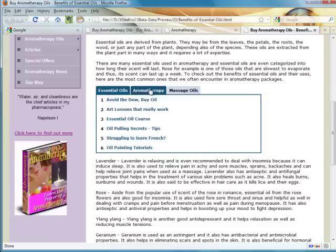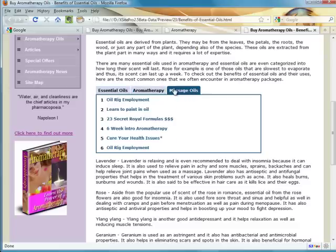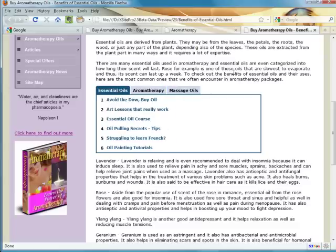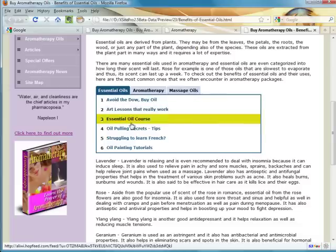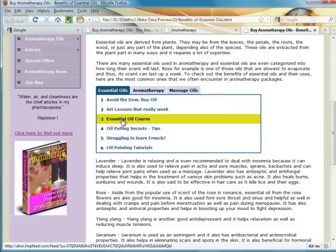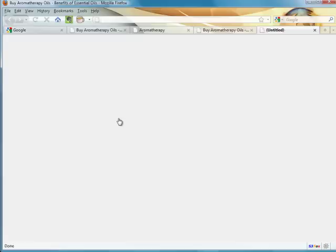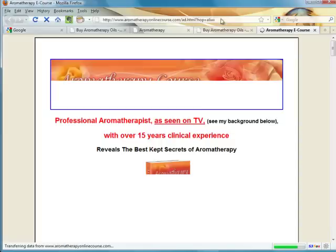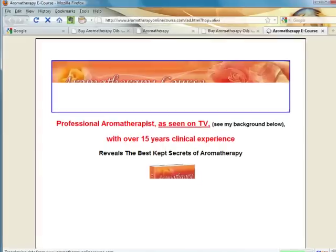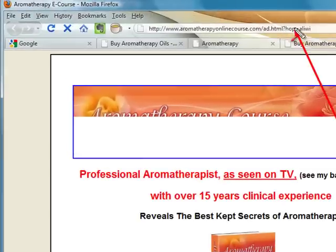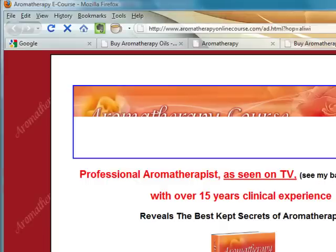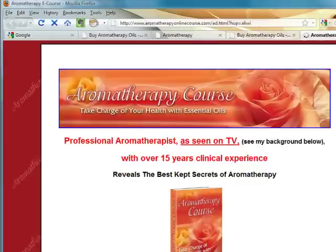So there are tabs. And once again, remember, we've got the affiliate ID embedded in all of these links. So if I decided, 'Hey, that looks interesting,' having read this article about essential oils, if I click this essential oil course link, you'll see that it takes me through. And once again, if you look at the URL at the top of the page, there is our hop ID embedded in that link. So were I to go on and purchase this product, there'd be a kickback for the sale.